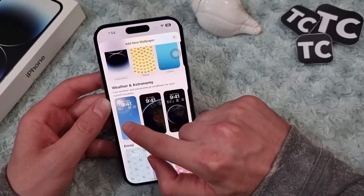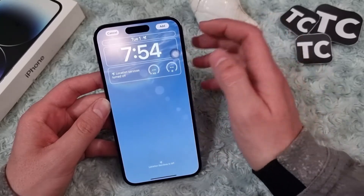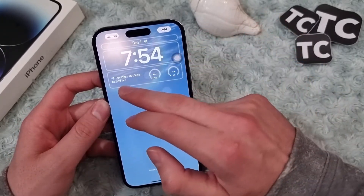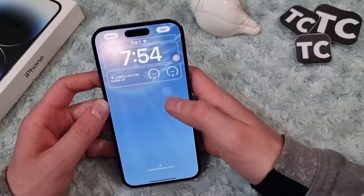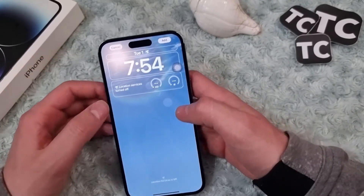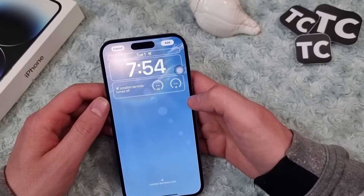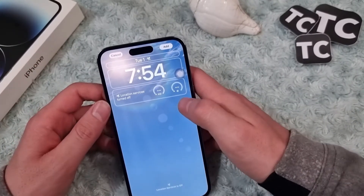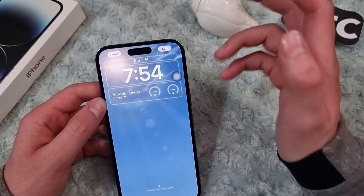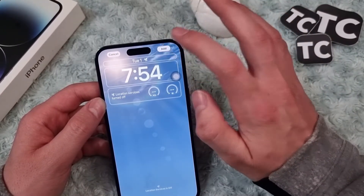Go down and select one. I already have it here. If location services are off and you want to add another wallpaper, you can tap on it or you can enable location services from Settings. When you're done, tap on the Add button in the top right corner.